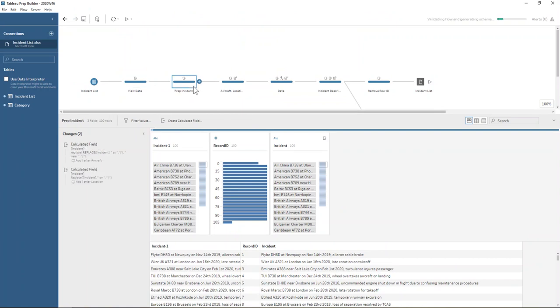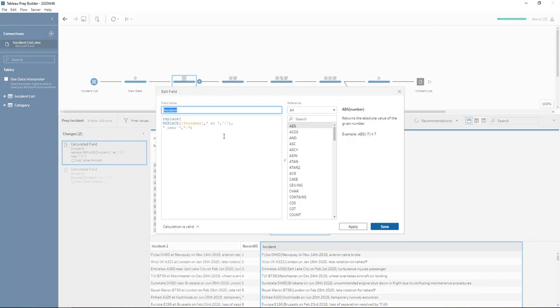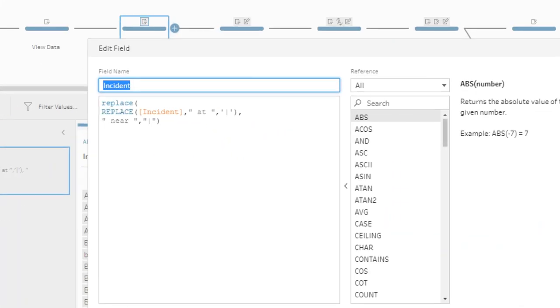So rather than using regex, we are going to be replacing the words at and the words near with vertical pipes. So I've put a space either side of the word at and a space either side of the word near just so that it isn't taking anything from the middle of words. We just want those where it's a word on its own.